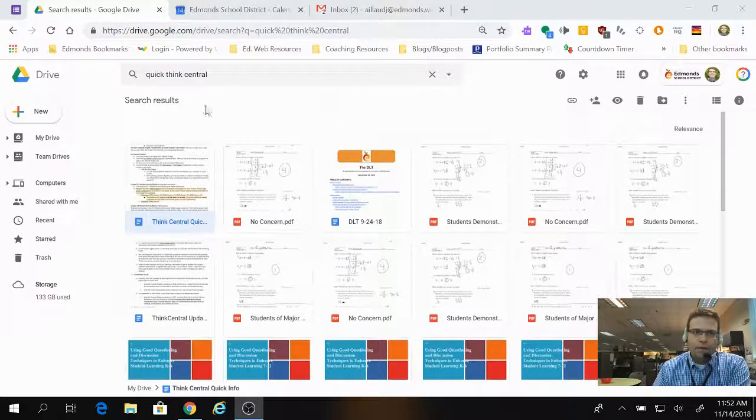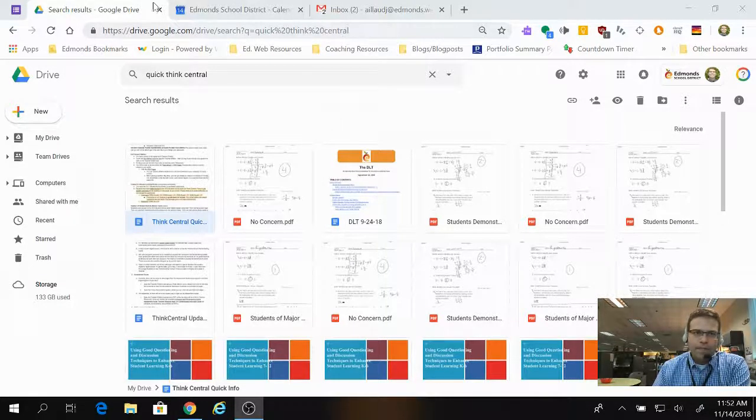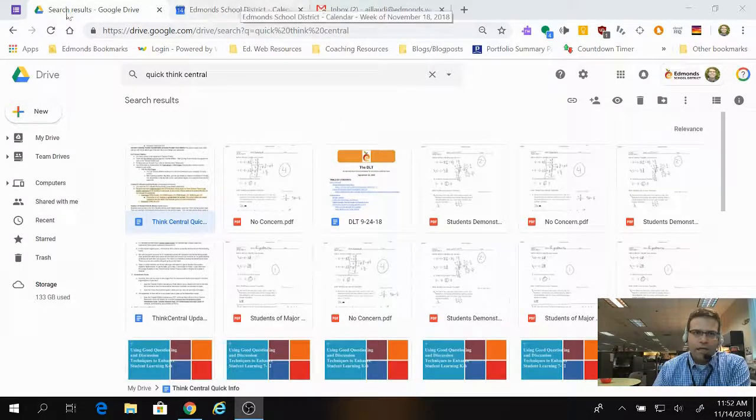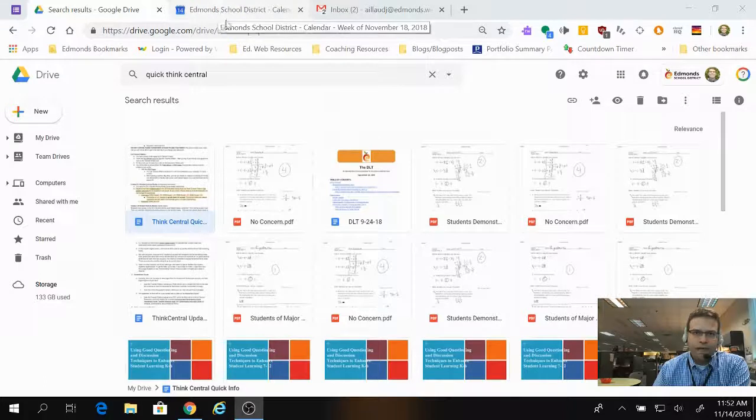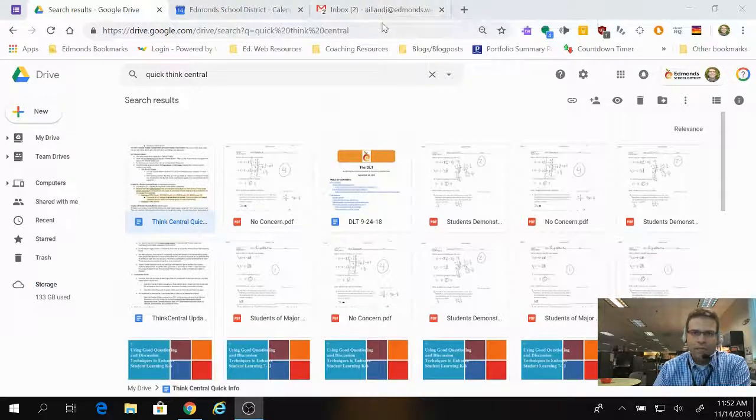The three sites I pin are Google Drive, my calendar, and my email.